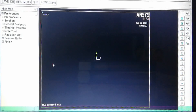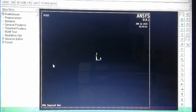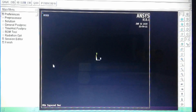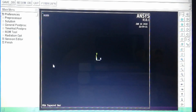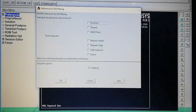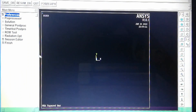In finite element analysis we have three steps: pre-processing, processing, and post-processing. In pre-processing we define element type, element properties, material properties, modeling, and boundary conditions. In processing we solve the solution. In post-processing we get and analyze the results. We start from Preferences — this is a static structural analysis, so we click Structural and press OK.